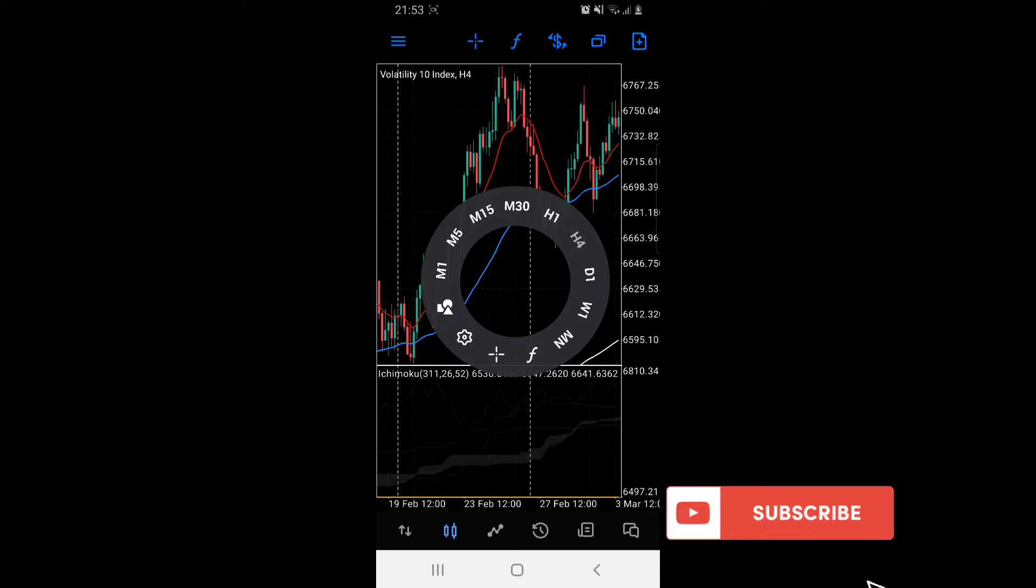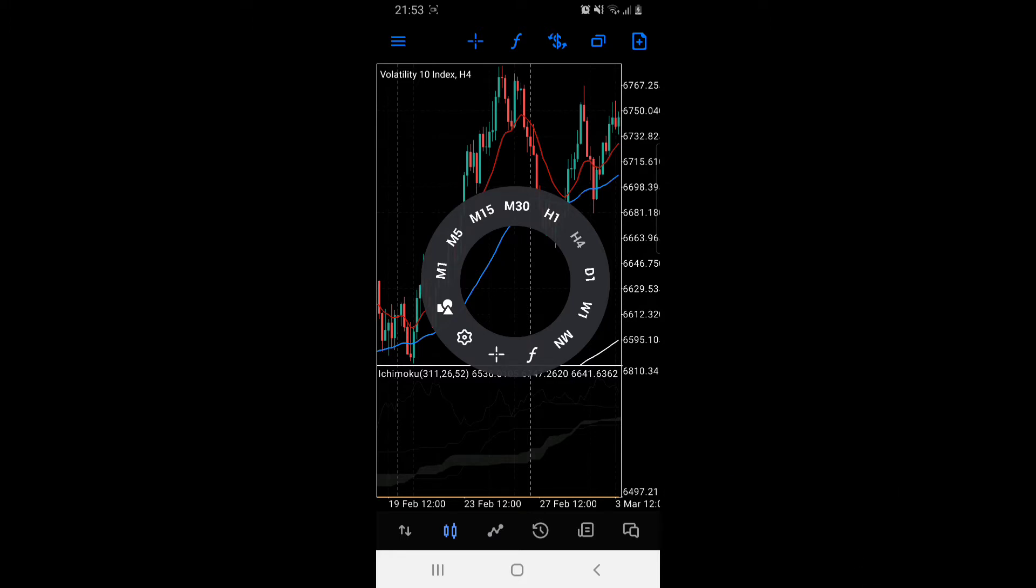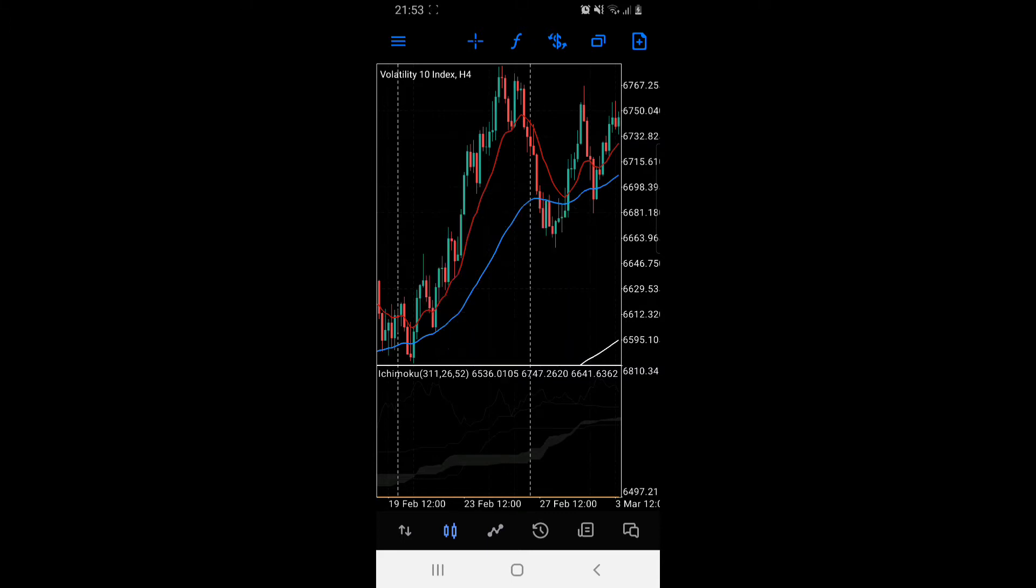M1 up to MN, those are time frames. We've got one minute M1, five minutes, 15 minutes, 30 minutes, one hour, four hour, daily, weekly, and monthly. Then we've got our functions.